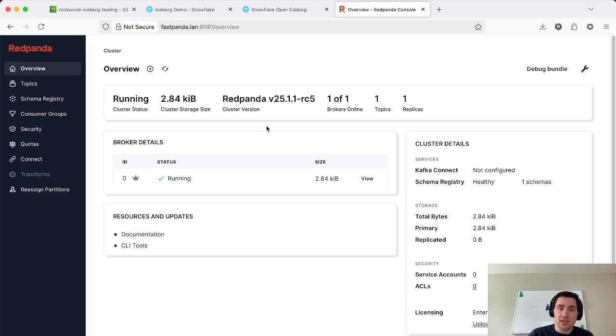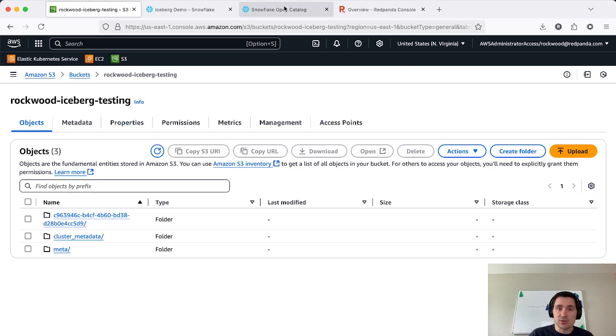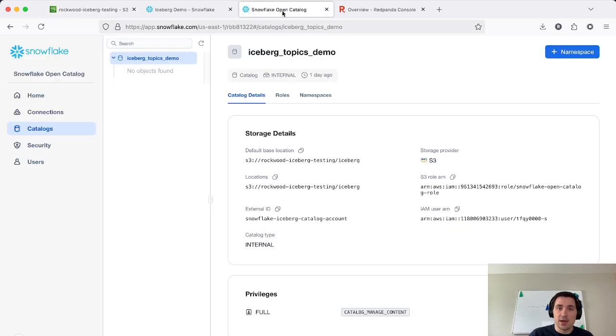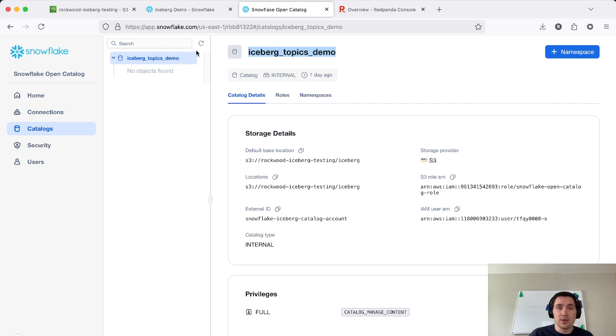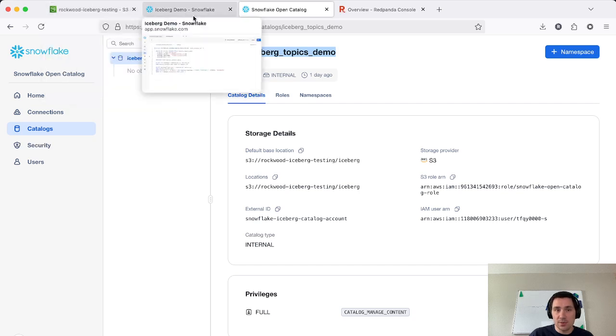And here you can see I have Red Panda set up and it's pointed with tiered storage enabled to this S3 bucket. I've also set up and created a catalog within Open Catalog and I've have nothing here created yet. It's just been set up and pointed to this S3 bucket.